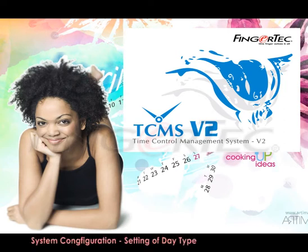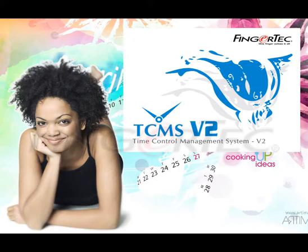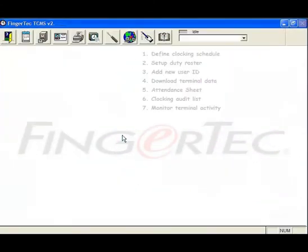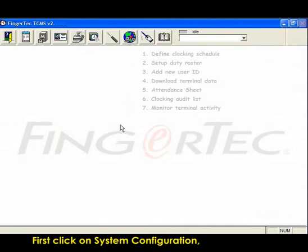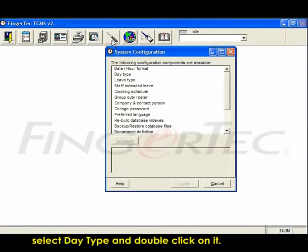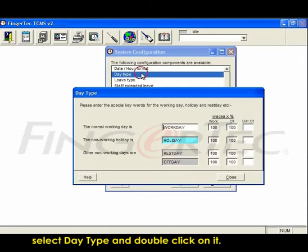System configurations - setting of day type. First click on system configuration, then select day type and double click on it.